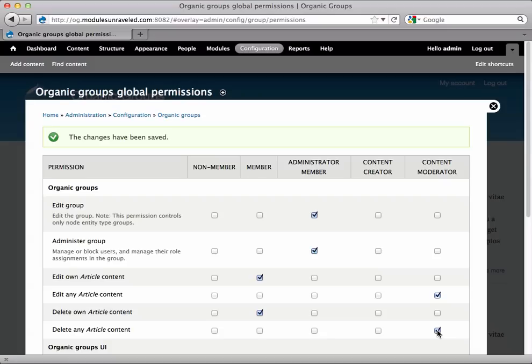Administer Group, again only give this to trusted members because this allows the user to see the Group tab on the group homepage, where they'll be able to add people to the group if they also have that permission below, see all members of the group, in which case they can approve membership requests, deny membership requests, block members from the group, remove people from the group, and assign group roles to members.